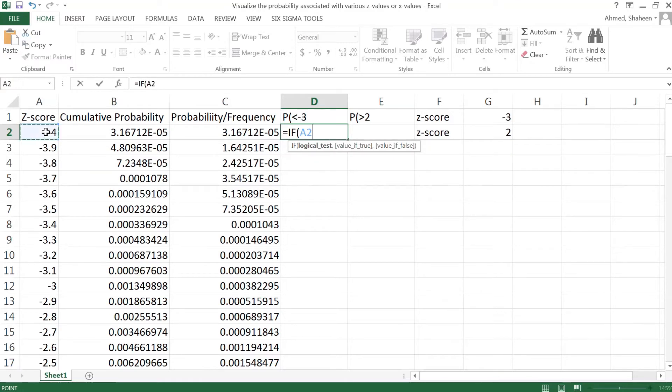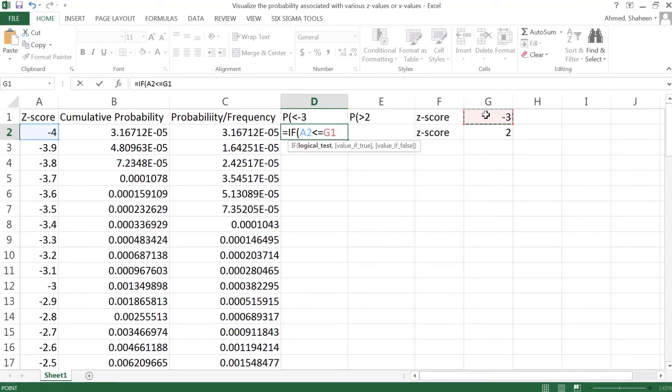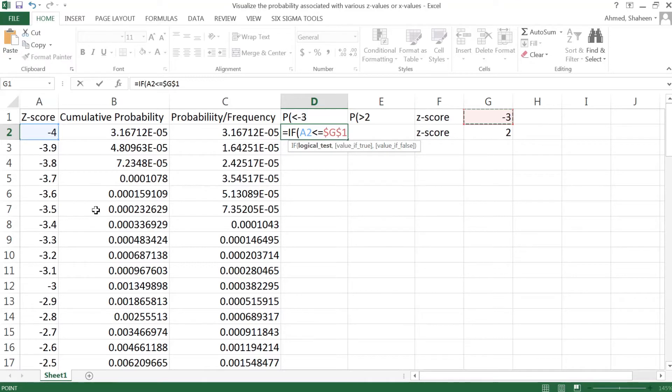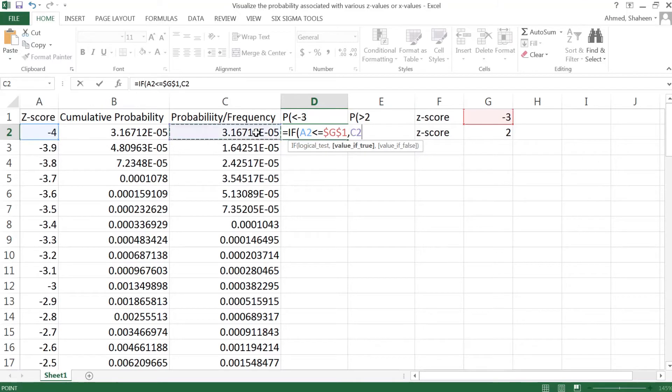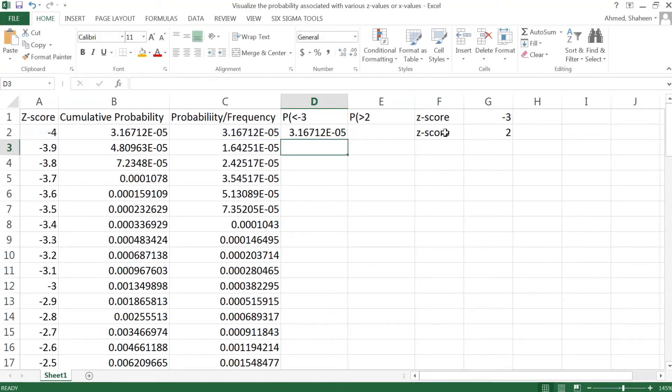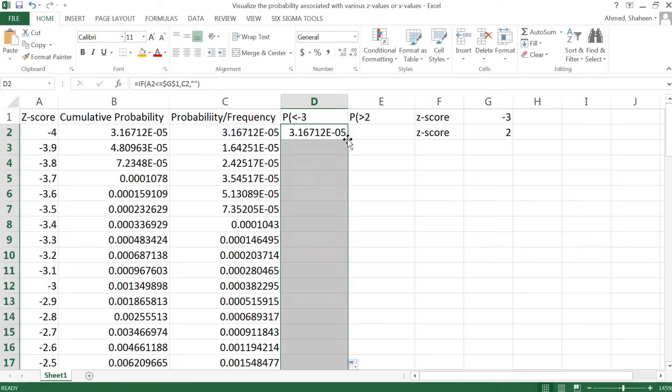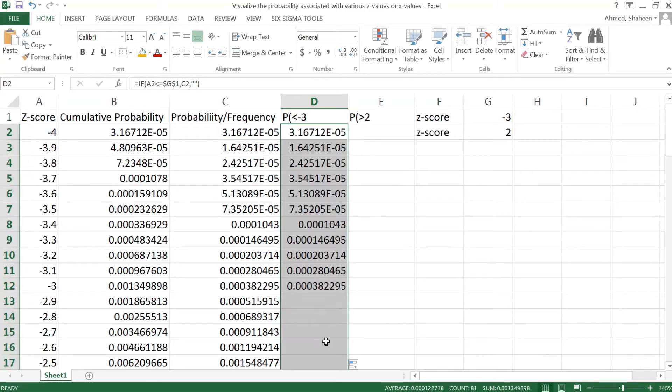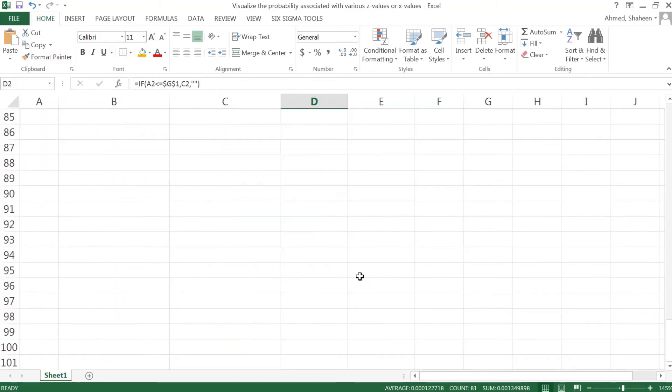So if this z-score is less than or equal to this value, this condition, this criteria will be used to test each of these cell values. So I'm going to freeze that G1 cell, comma, if that condition met then give me this probability. If that does not meet then give me nothing basically. You can copy all the way down as you can see it drops up to 3 because that's the condition and nothing is there.